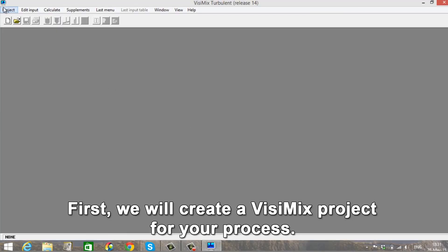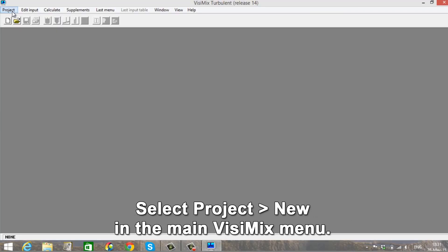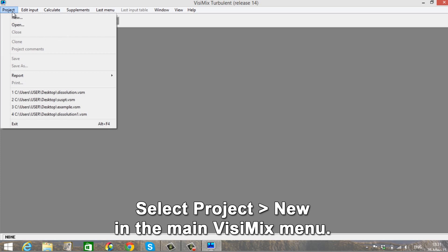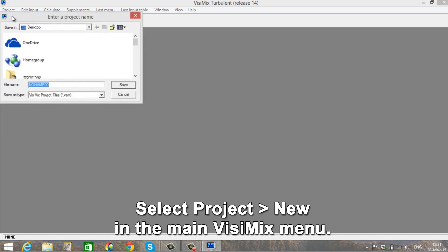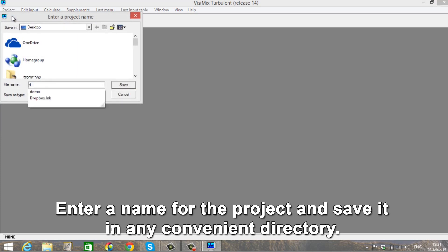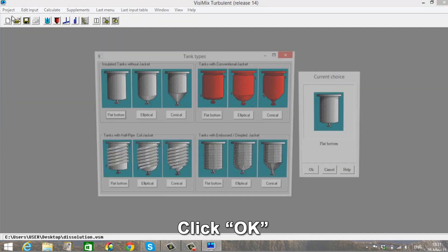First, we will create a Visimix project for your process. Select Project in the main Visimix menu. Enter a name for the project and save it in any convenient directory. Click OK.